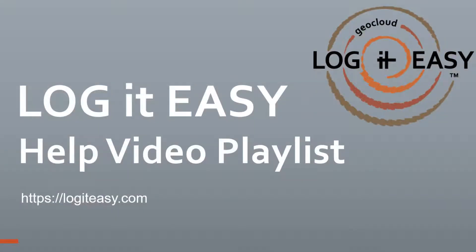This video shows how, in less than 5 minutes, you can create simple geologic cross-sections online using Logit Easy.